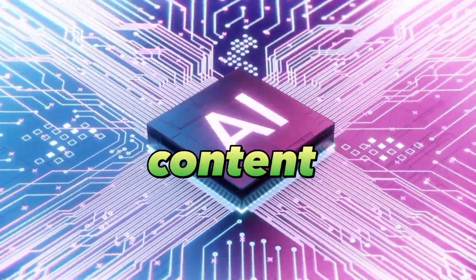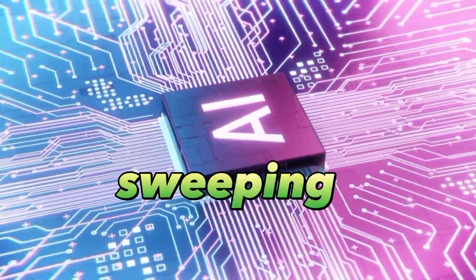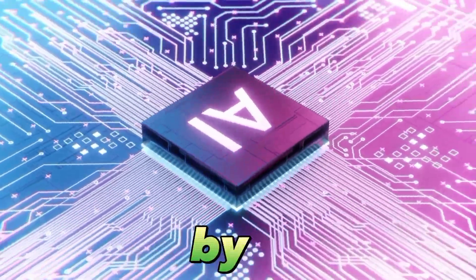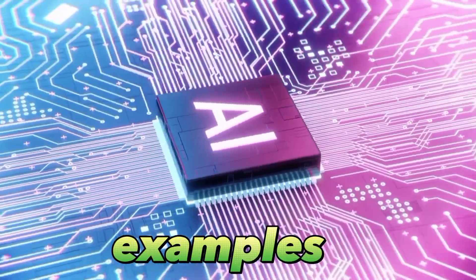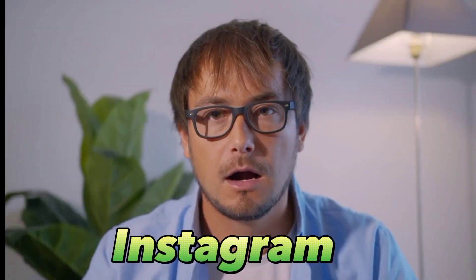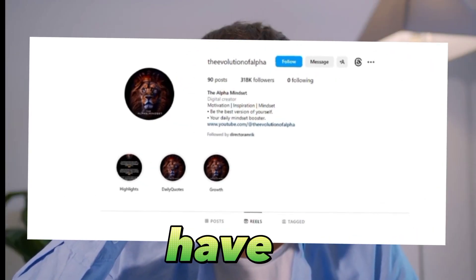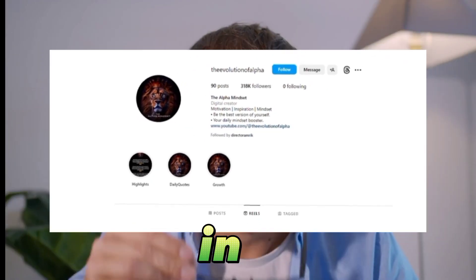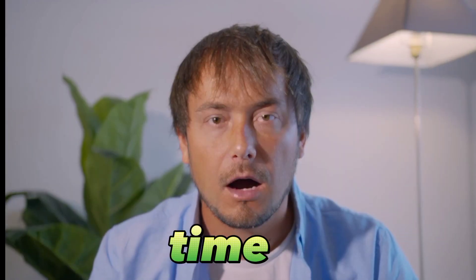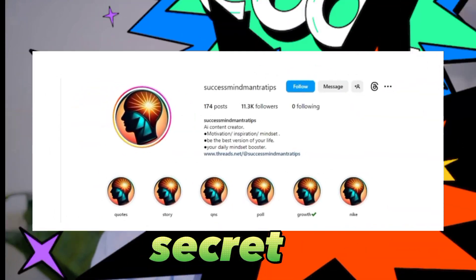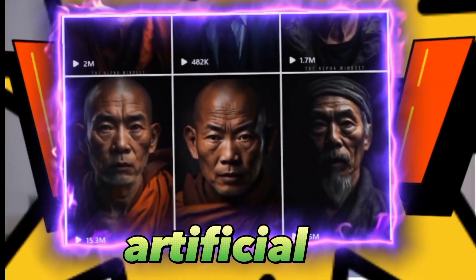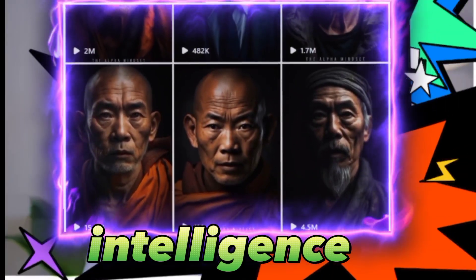AI-generated content is currently sweeping the internet, as evidenced by remarkable examples of Instagram pages that have garnered millions of views and followers in record time. But what is their secret? They harness the power of artificial intelligence to breathe life into images.